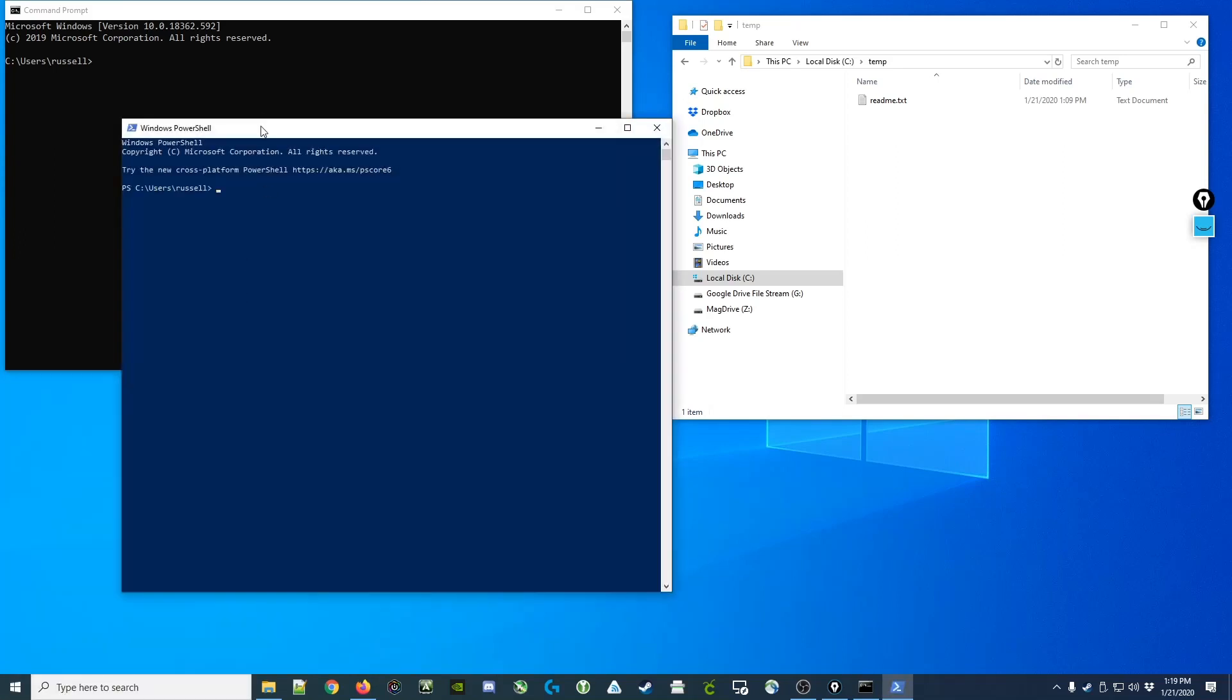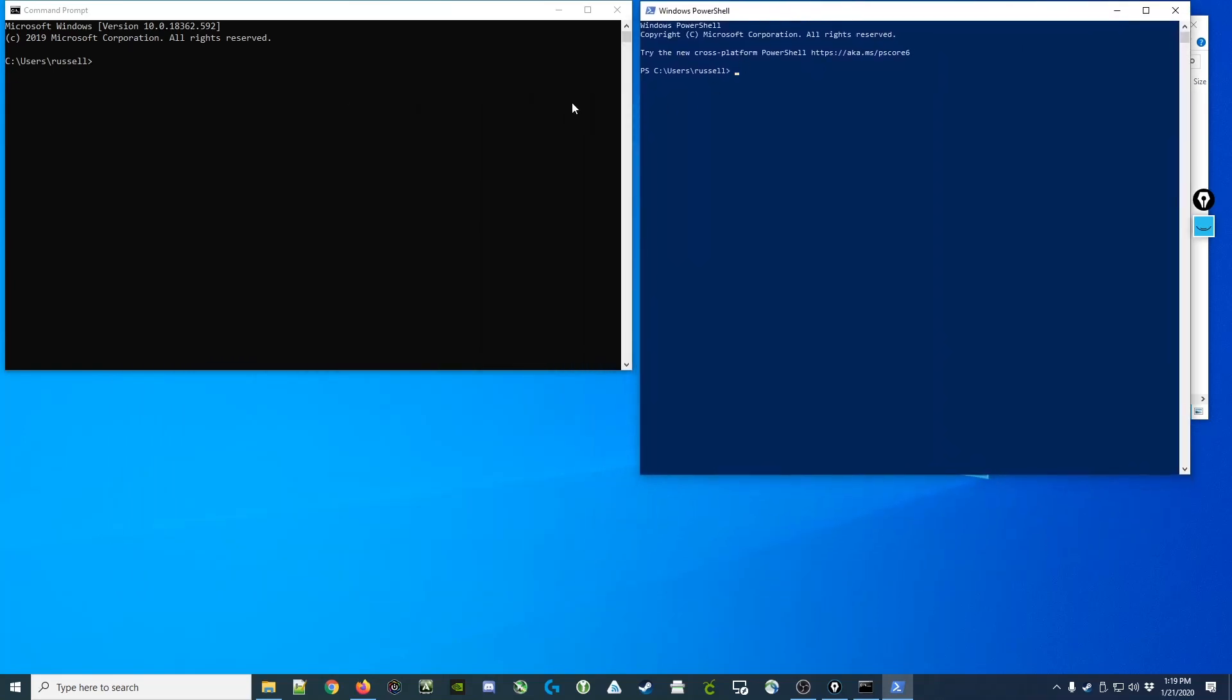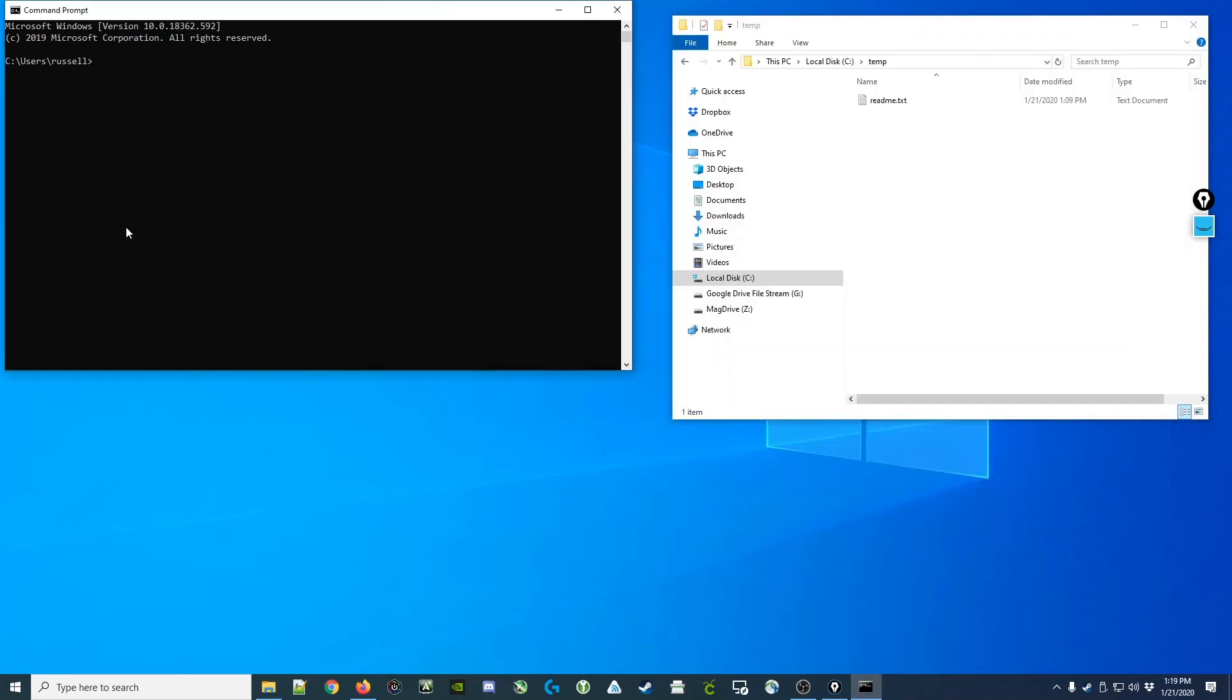You'll notice that the two of them look pretty much the same in that they are prompting you for a command to be entered. In most respects, they do work the same. So today we're just going to focus on the Windows command prompt here.